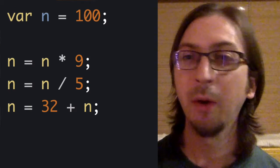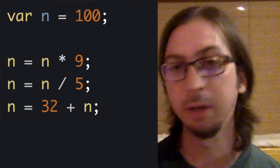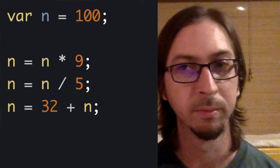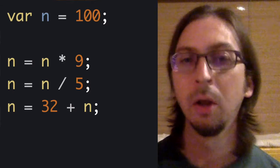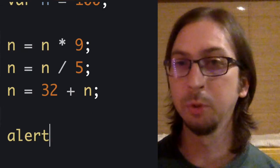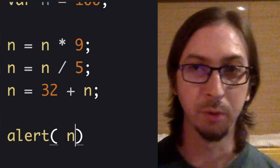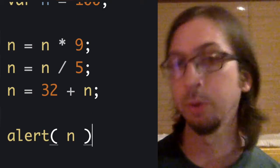Now, how can we display this newly calculated value? Well, one simple solution in JavaScript is the alert function.